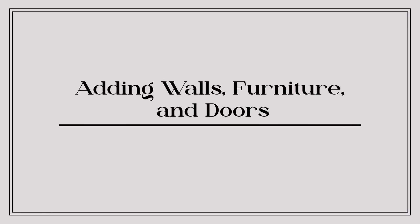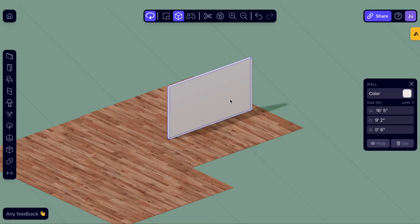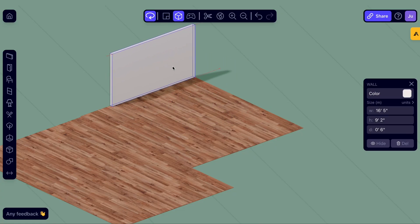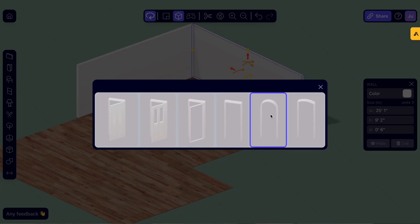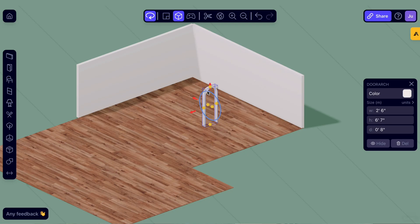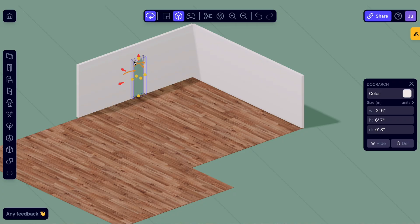Start by adding walls to your layout. Simply drag and drop to create your desired shape. Need to add a door? Watch how the door automatically cuts into the wall, creating the perfect opening.